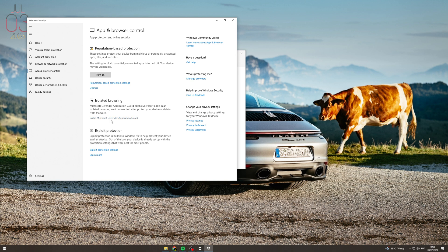You can install this Microsoft Defender application guard. This is going to protect you against malware so this might be worth installing.